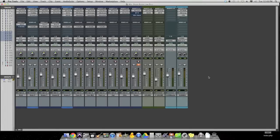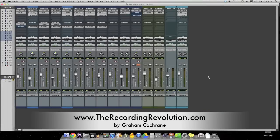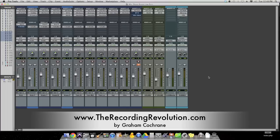Hey everyone, Graham here from TheRecordingRevolution.com and today I've got a drum mixing tip for you. We're looking at using room mics.